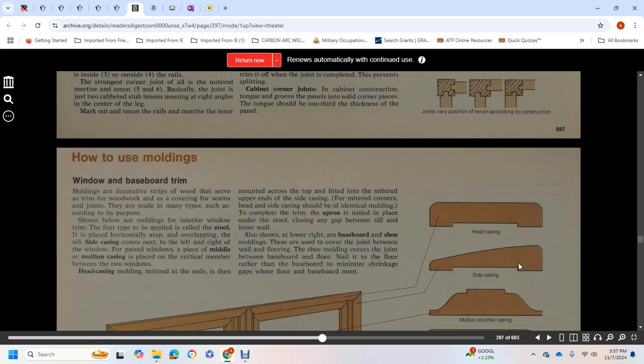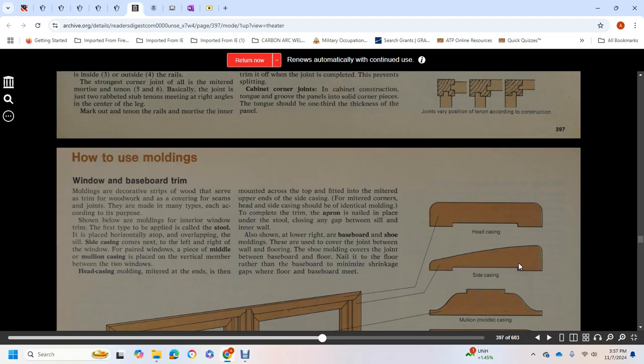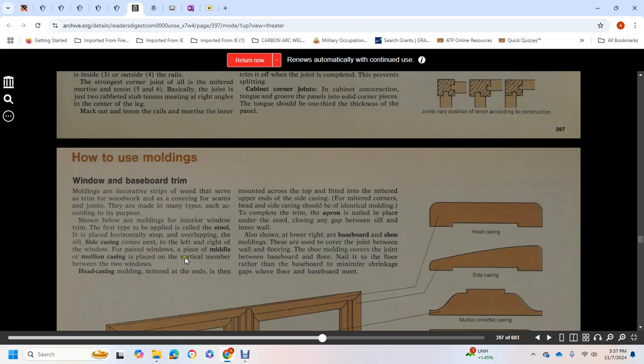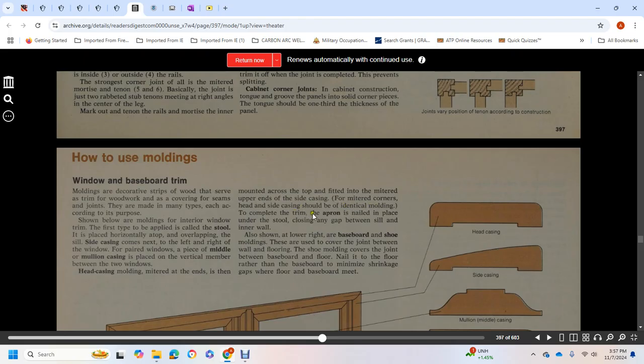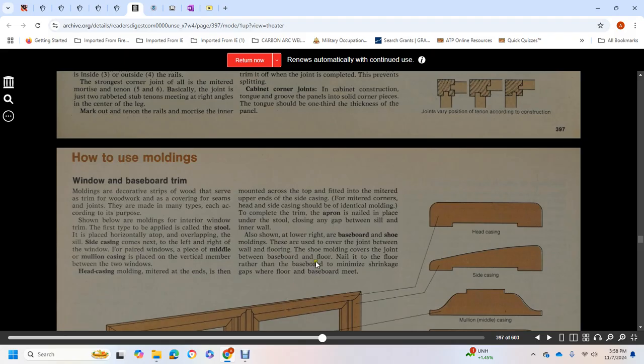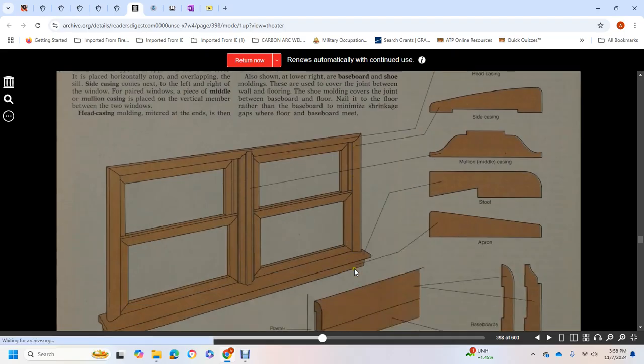How to use molding for windows and baseboard trim: moldings are decorative strips of wood that trim woodwork and cover seams and joints. They're made in many types according to purpose. For interior windows, the stool is applied first, placed where it overlaps side casing. Side casings come next, left to right. For paired windows, mullion or middle molding casts in place as the vertical member between two windows. Head casing with mitered ends is mounted across top. Apron is nailed in place under the stool, closing the gap between ceiling and inner wall. Baseboard shoe moldings cover the joint between wall and flooring. The shoe molding is nailed to the floor rather than the baseboard, minimizing shrinkage gaps.